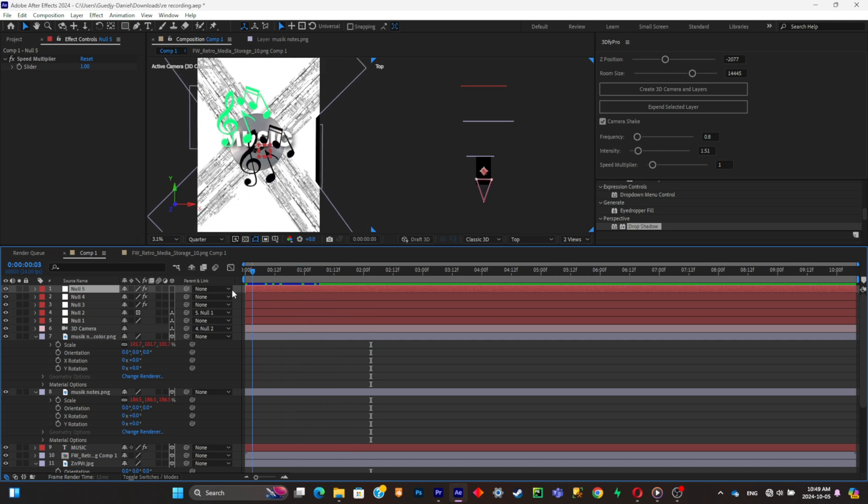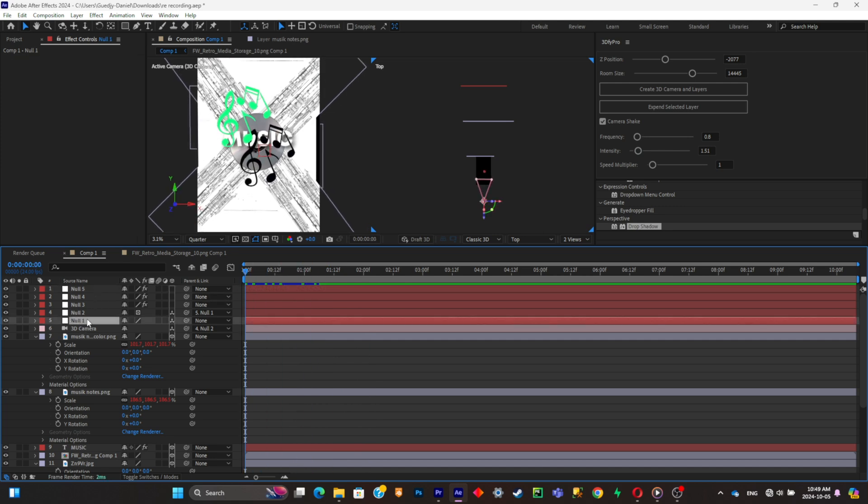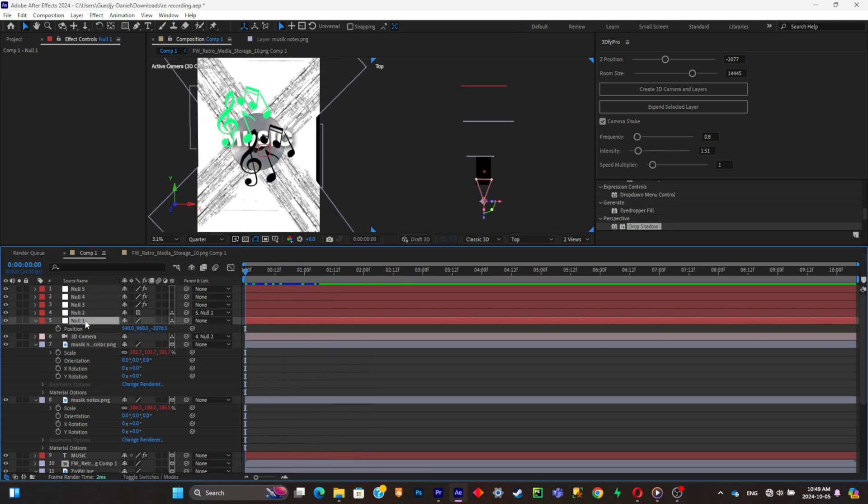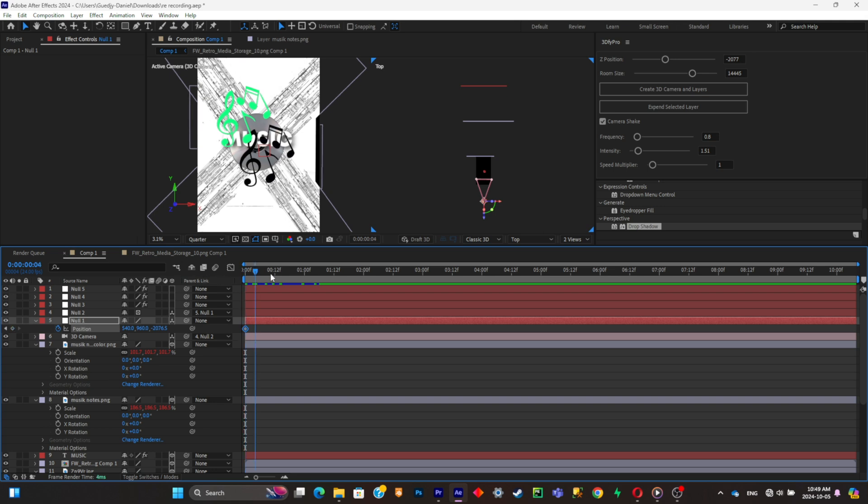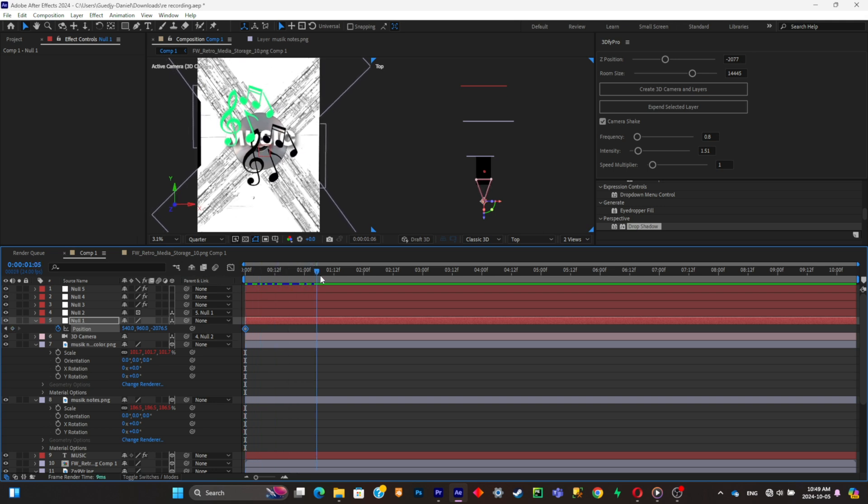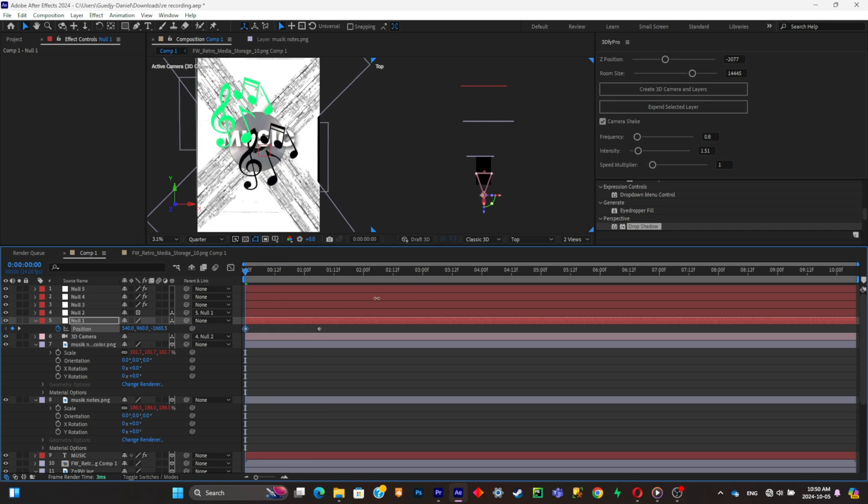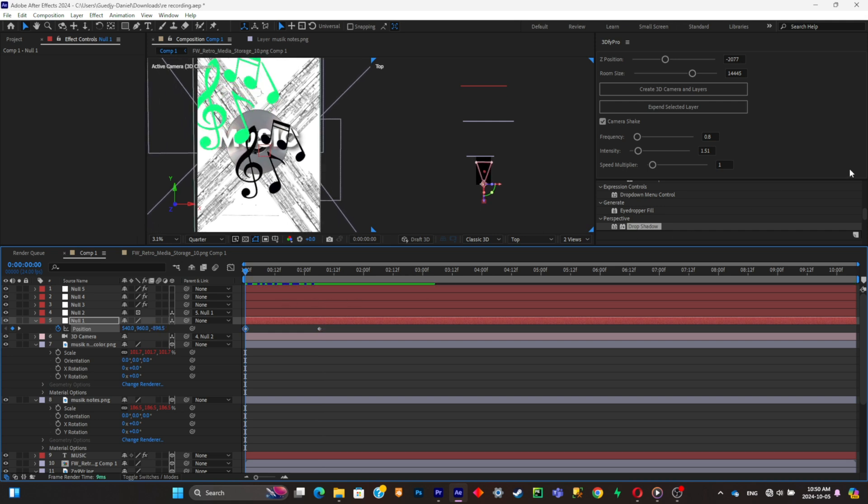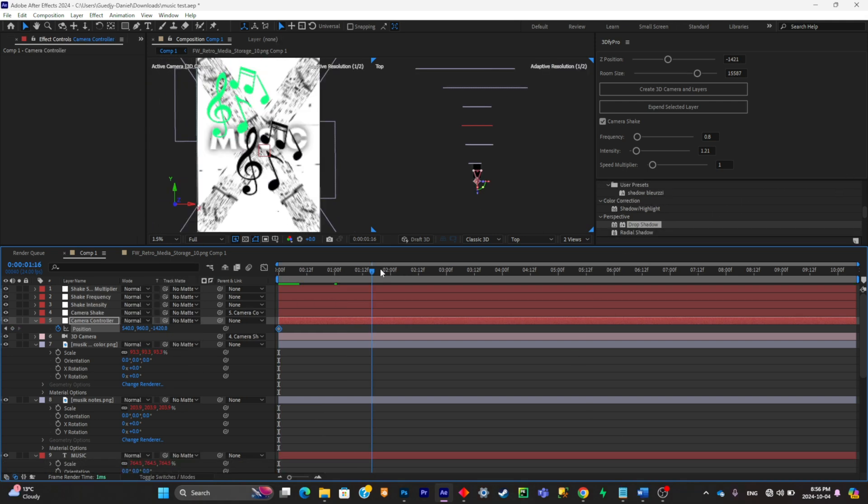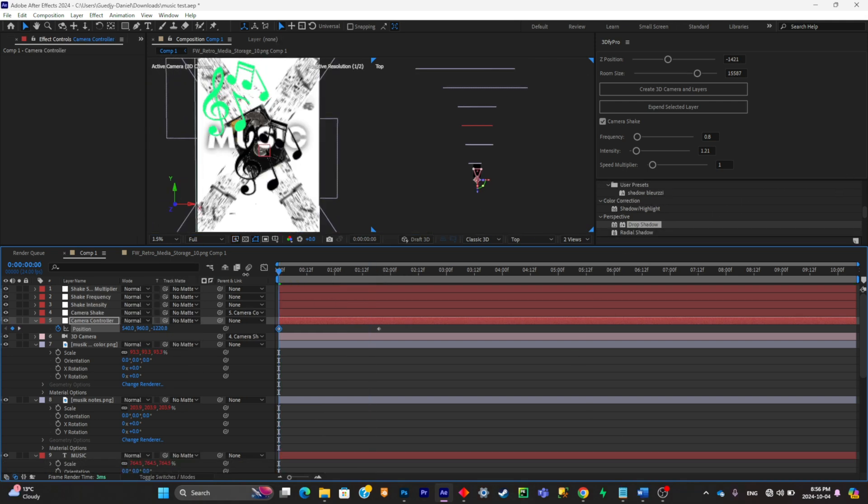I'm simply going to put the intensity a little bit down. Now what I'm going to do is simply select my camera controller, click P, I'm going to click on Position to add a new keyframe, then I'm going to go a little bit further in the timeline, add a new keyframe. Now what I'm going to do is simply animate my camera.